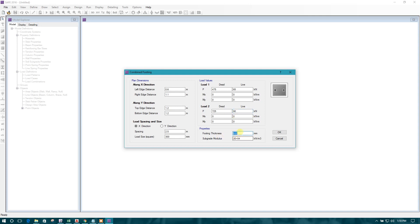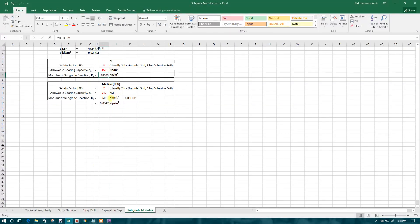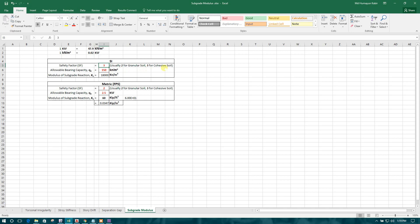Footing thickness. Now here we are considering 600mm. We will check it later. And subgrade modulus, we will calculate. In SI unit, subgrade modulus calculation. We are here, we will design with the SI unit. So safety factor we can consider here for cohesive soil 3.